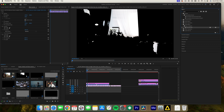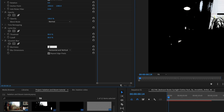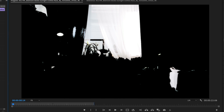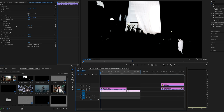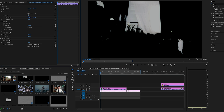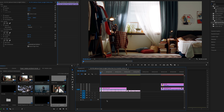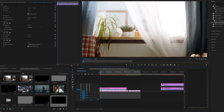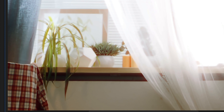Search for the Gaussian Blur effect in the effects panel and apply it to the top clip. Change the blur amount to a value that creates a smooth glow — I'm going to go for 12. You can also lower the opacity of the top clip to reduce the intensity of the bloom, maybe 70 or 80. Now enable the bottom clip and you can see how the bloom effect looks on your footage. Toggle the top clip on and off to compare the difference.